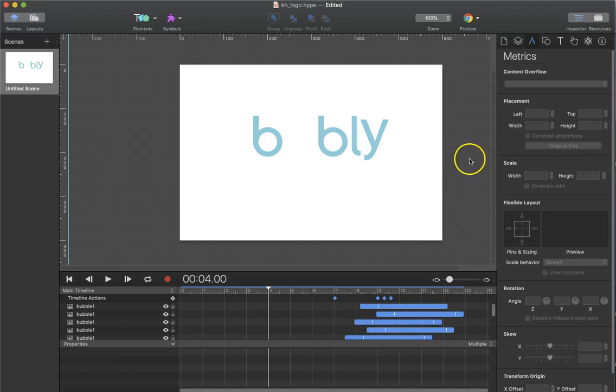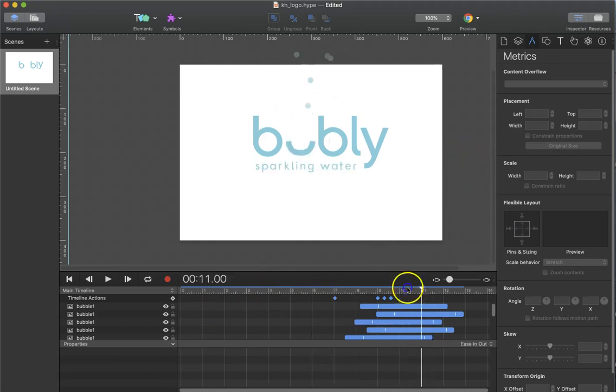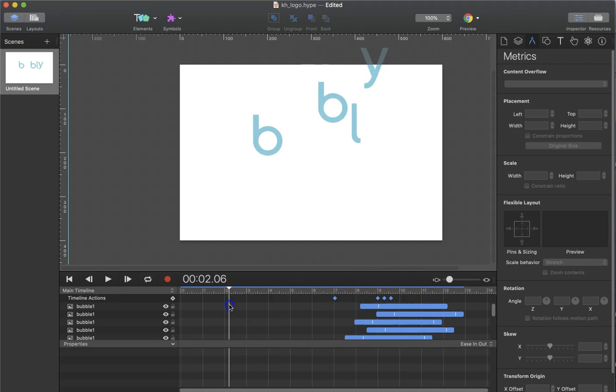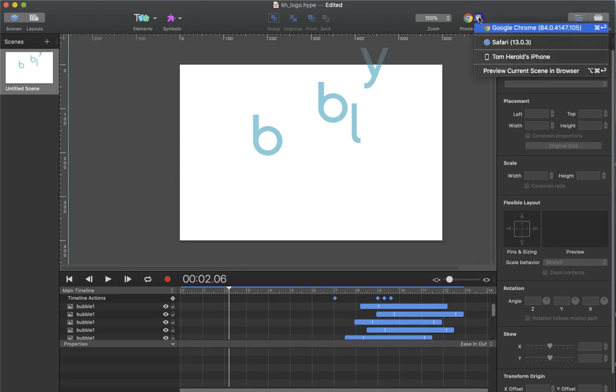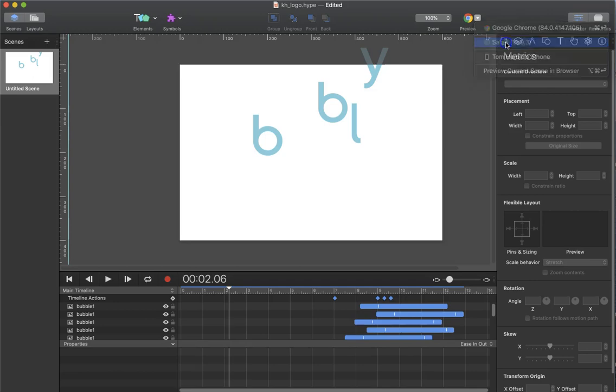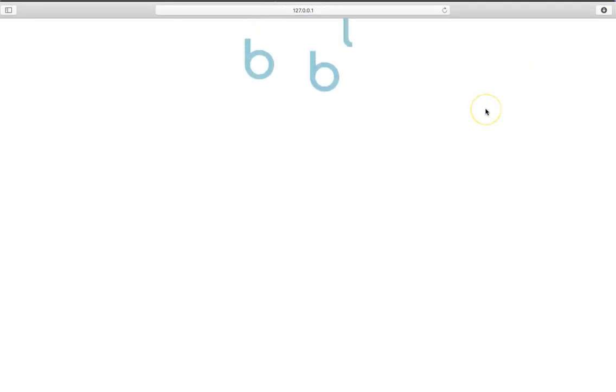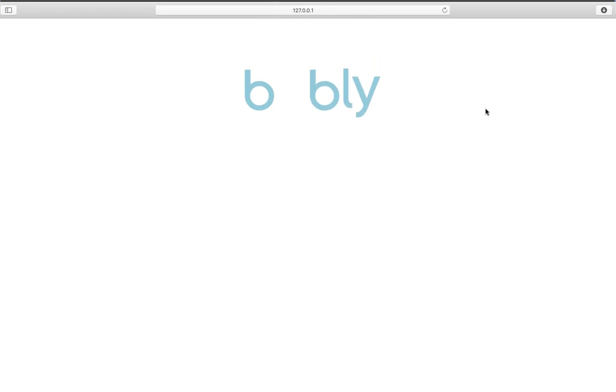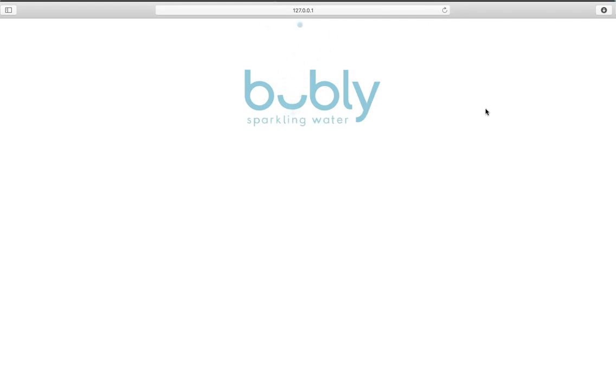Once you're satisfied with the animation, you want to preview it. We preview the animation in browsers, and I have two browsers loaded on my system. So let's look at Safari first. Nice. What was that? There are sounds too. Surprise!